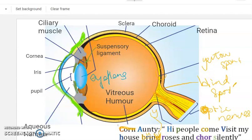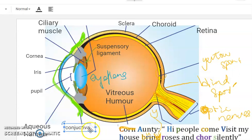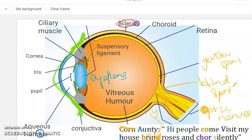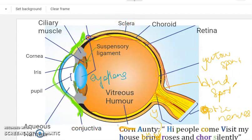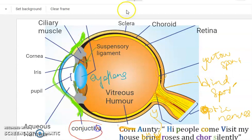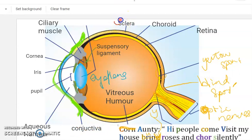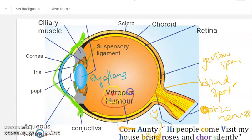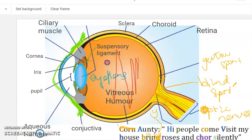Conjunctiva 基本上包着前面的部分，而 sclera 是最外面整个后面的部分。所以 conjunctiva 跟 sclera 的 function 是 protect 你的眼睛，因为它们在最外面，就好像我们的皮肤这样. What about aqueous humour 跟 vitreous humour？Aqueous humour 跟 vitreous humour 是 maintain 那个 eyeball shape. Basically 这个全部都是 fluid 来的.